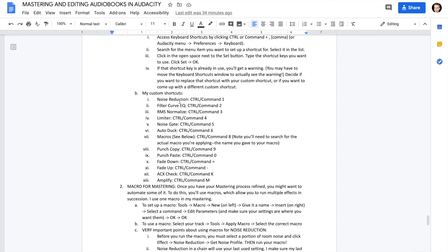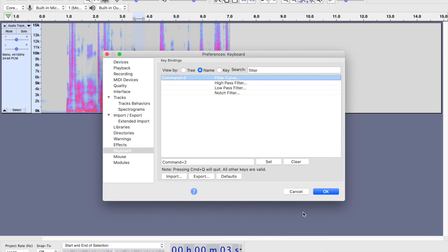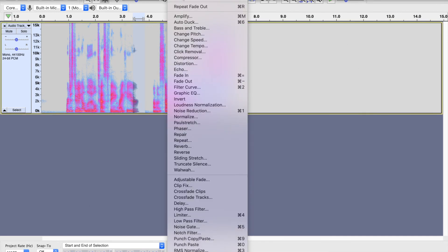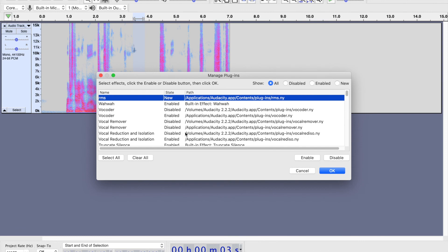The next one is Filter Curve EQ — search for 'filter curve.' If you don't see Filter Curve in your effects, go to Add/Remove Plugins, find Filter Curve, and enable it. Set Filter Curve EQ as Command or Control+2. Then set RMS Normalize as Command or Control+3. Then set Limiter as Command or Control+4. And then set Noise Gate as Command or Control+5.